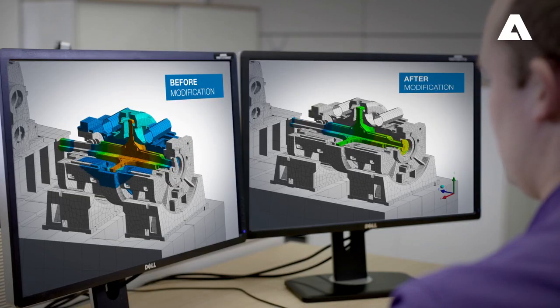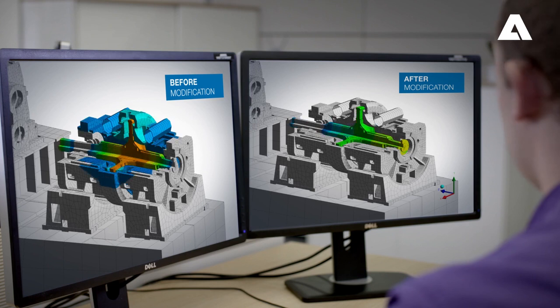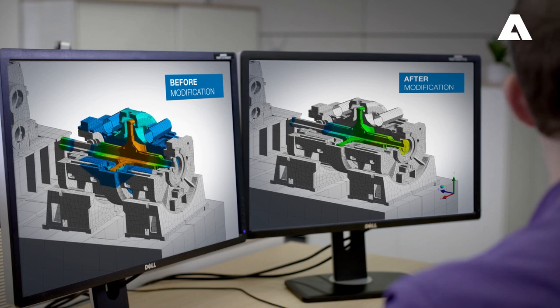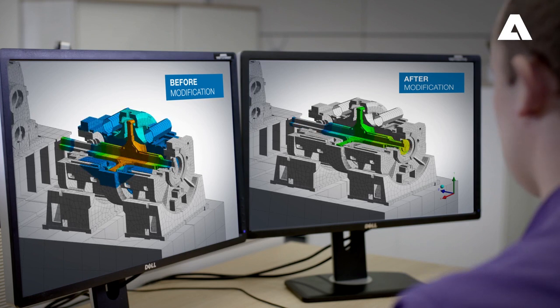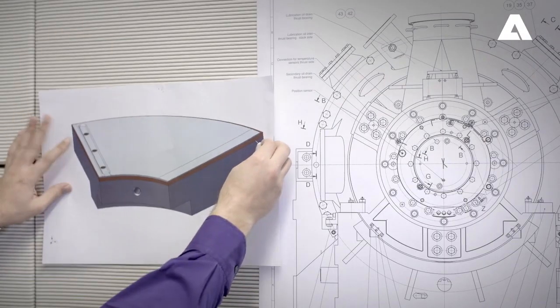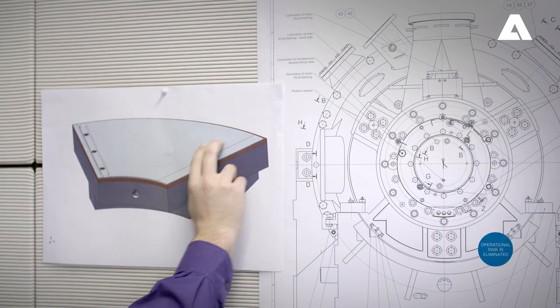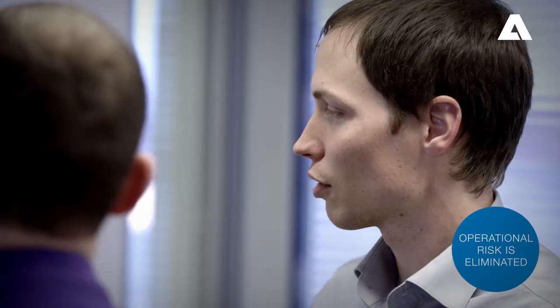On the basis of our simulations, we evaluate possible solutions to eliminate the root cause. In general, this results in an upgrade of the machine design. As we are able to predict the modified machine and system behavior, any operational risk is eliminated.